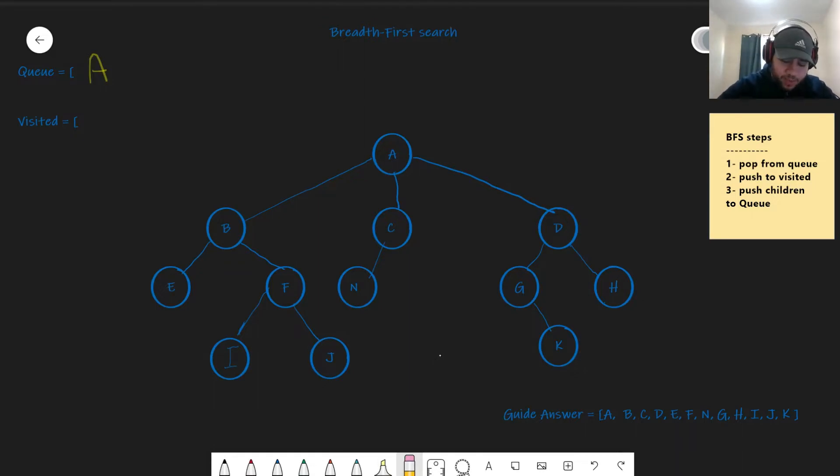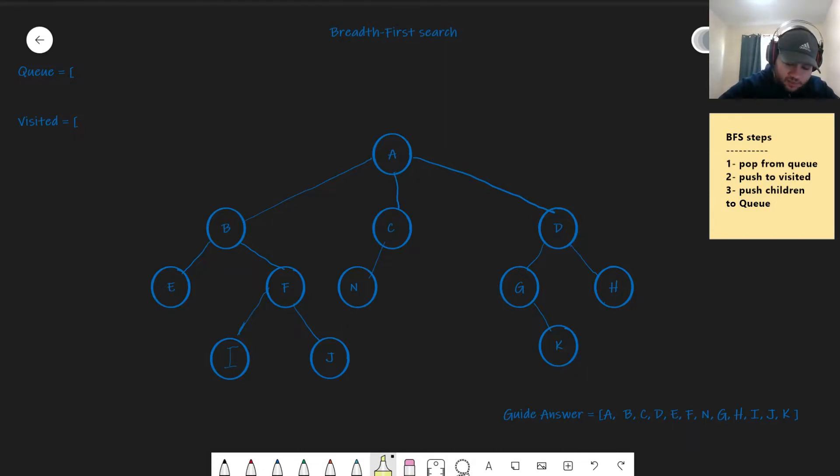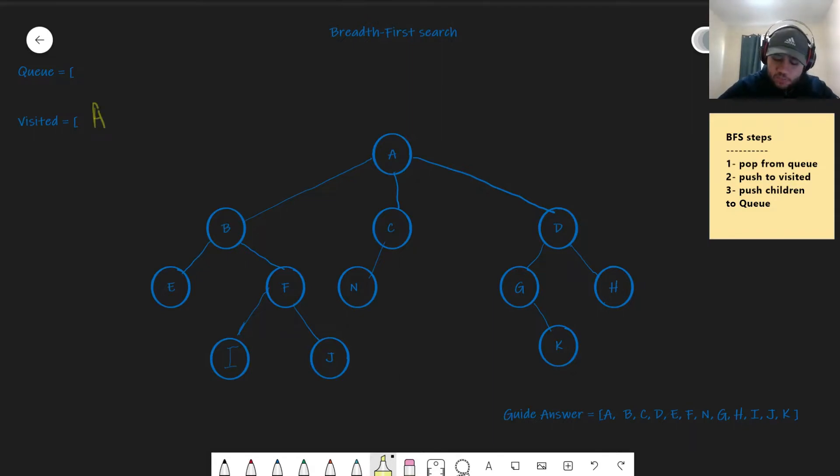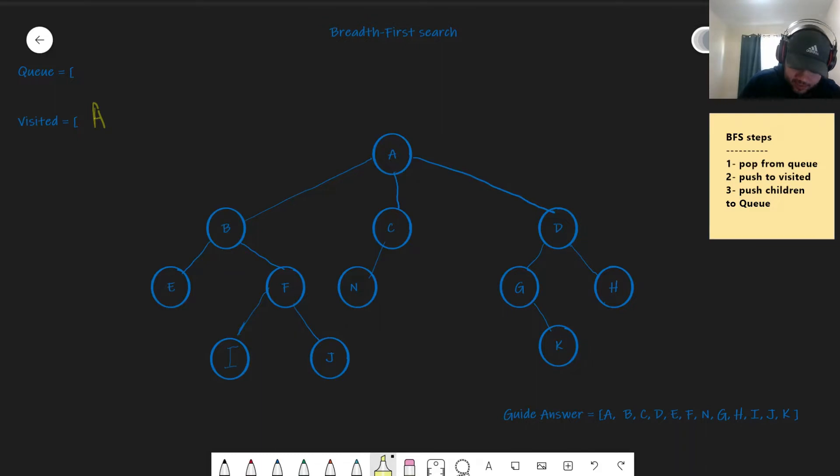So first, you pop from the queue. Let's pop A from the queue. Then, you push to the visited. You push A to the visited. And then, you push A's children to the queue.